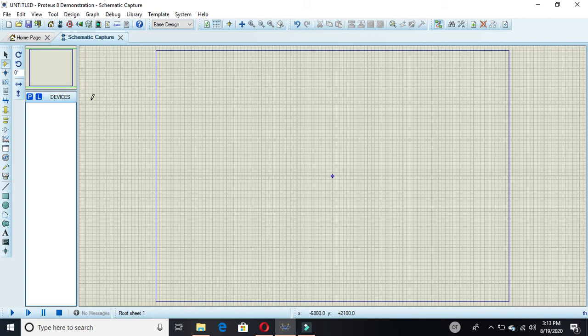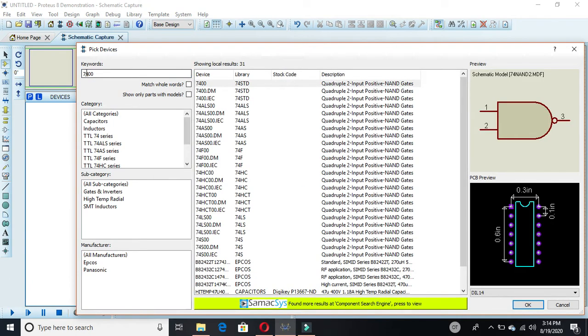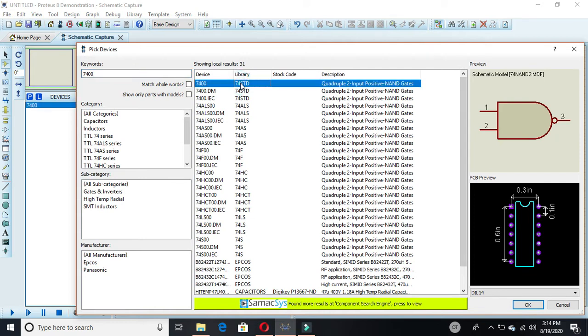We have a lot of different ICs depending on your application and what you want to simulate. I am making a half adder using NAND gates only. Click on the component picker, and in the search box type the IC name 7400 — you will see the NAND gates appear. Double click on it to select it.